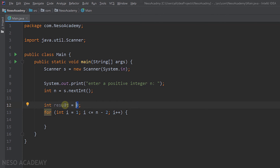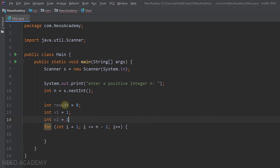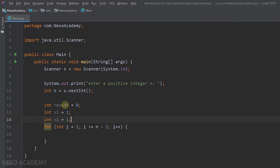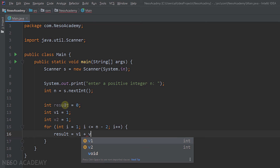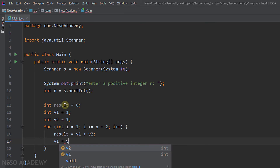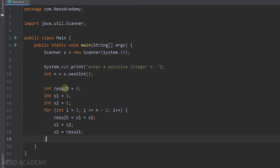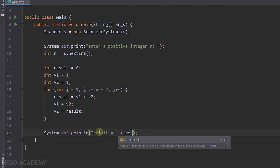We declare: int result=0, v1=1, and v2=1 — these are our first two elements. Inside the loop we set result=v1+v2. After that, v1=v2 and v2=result. This is exactly what we explained in the slides. After the loop finishes, we have our result in the variable result, and we print it.